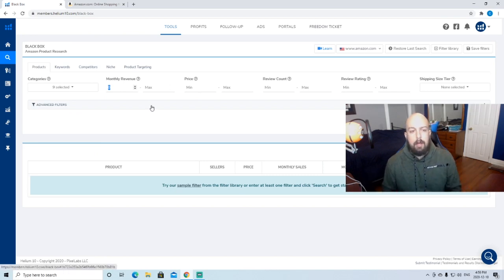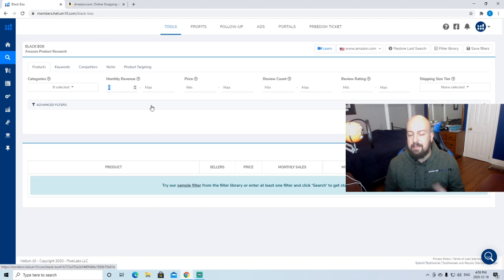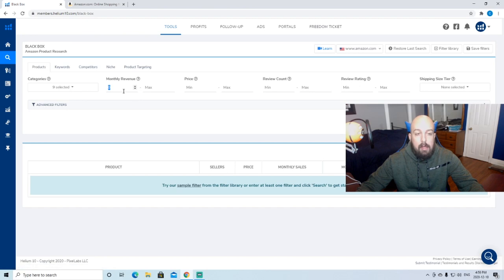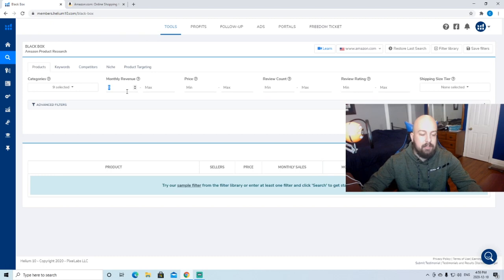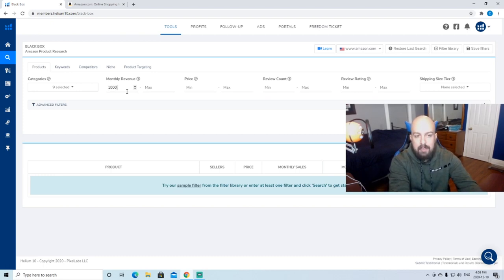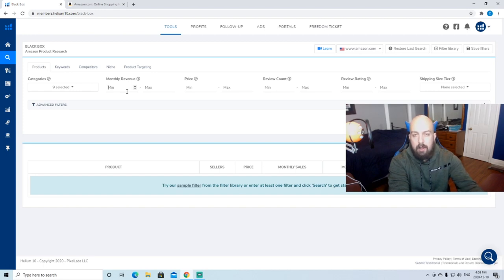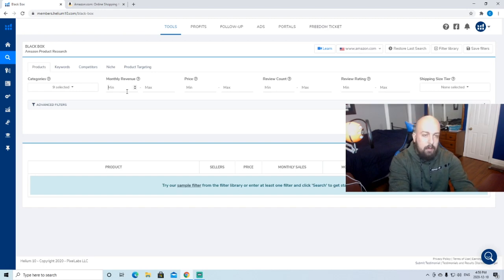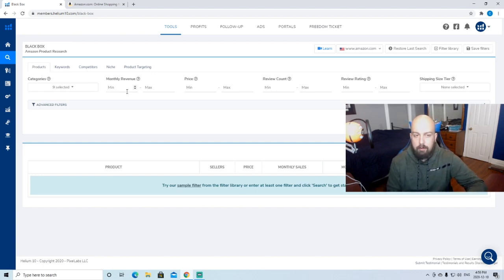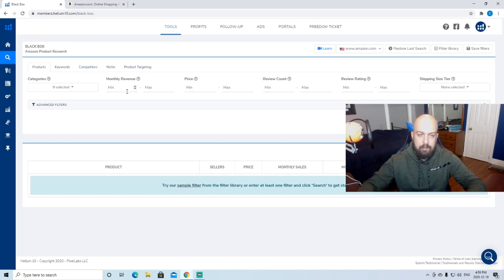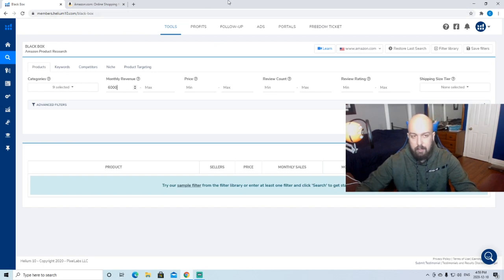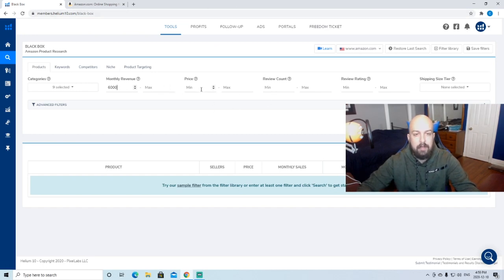So monthly revenue, this is completely up to you. It depends what you're comfortable making. For me, I like to start at $10,000 because we're kind of already established. You can go a lot lower. For the sake of this video, maybe we'll go $6,000 gross a month. We're not going to put a max because why max ourselves out there.